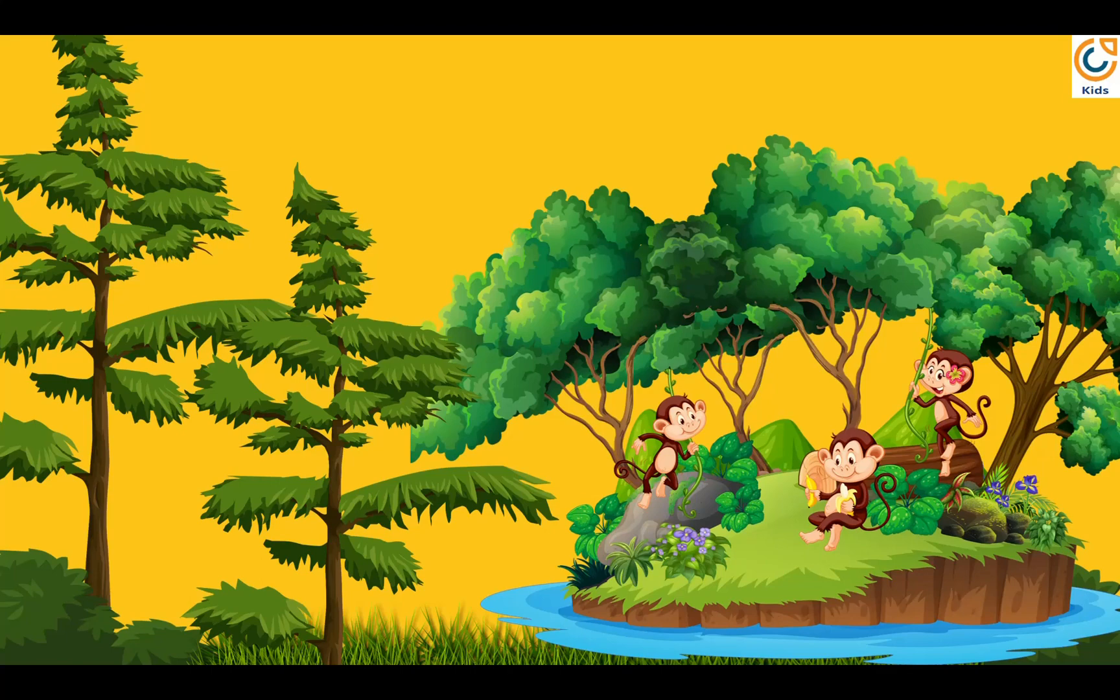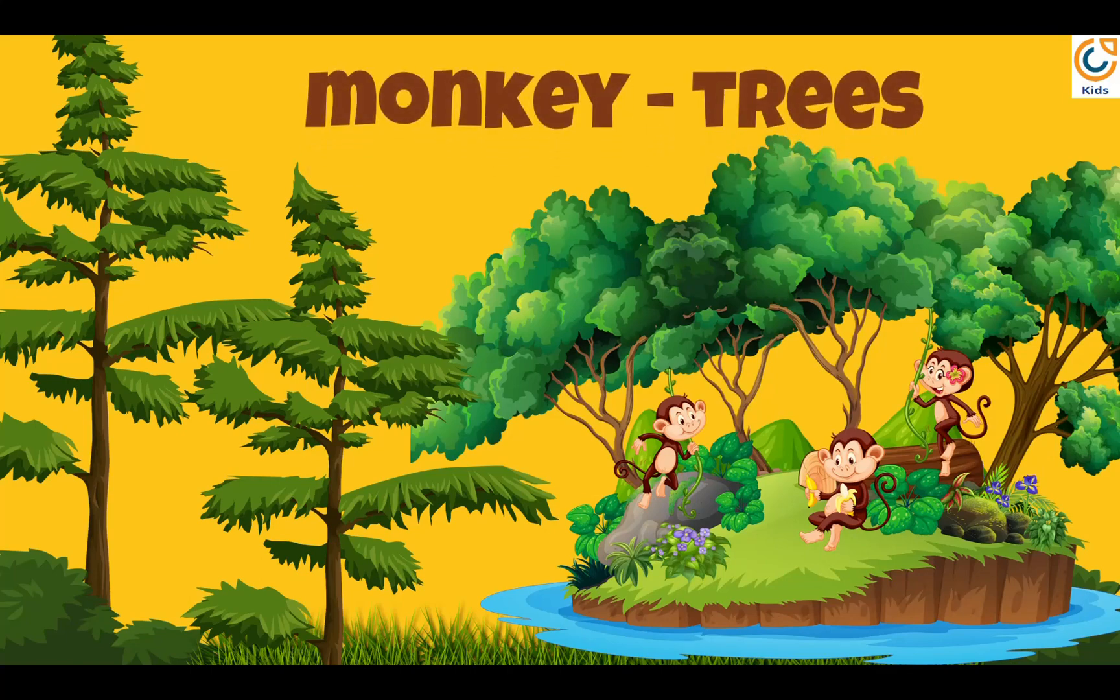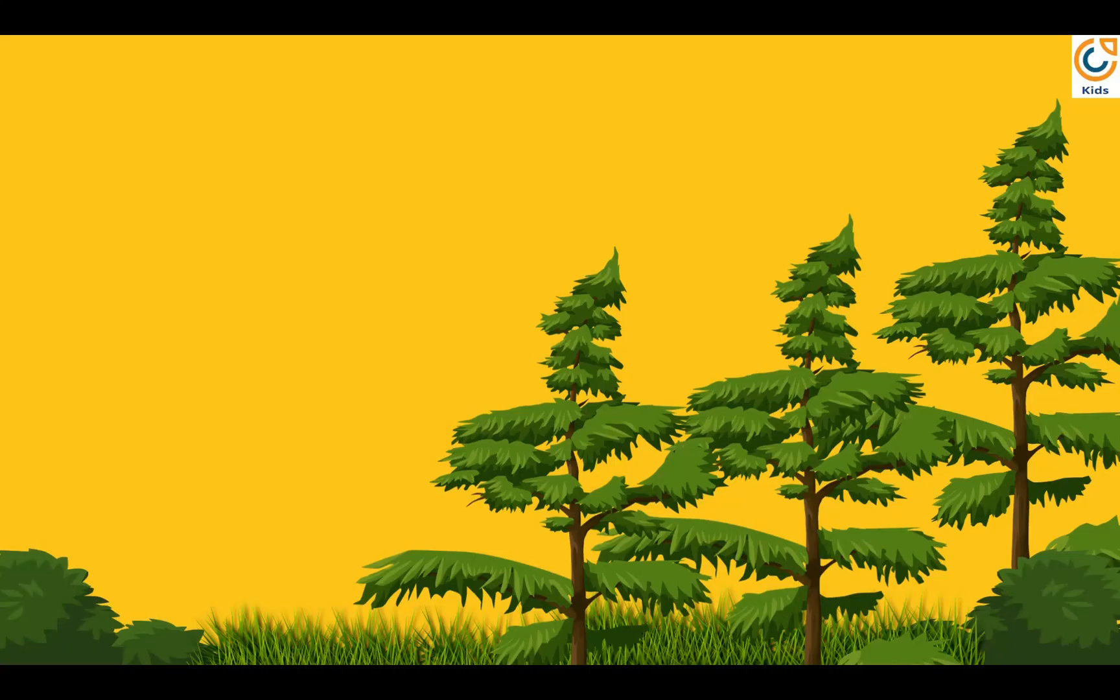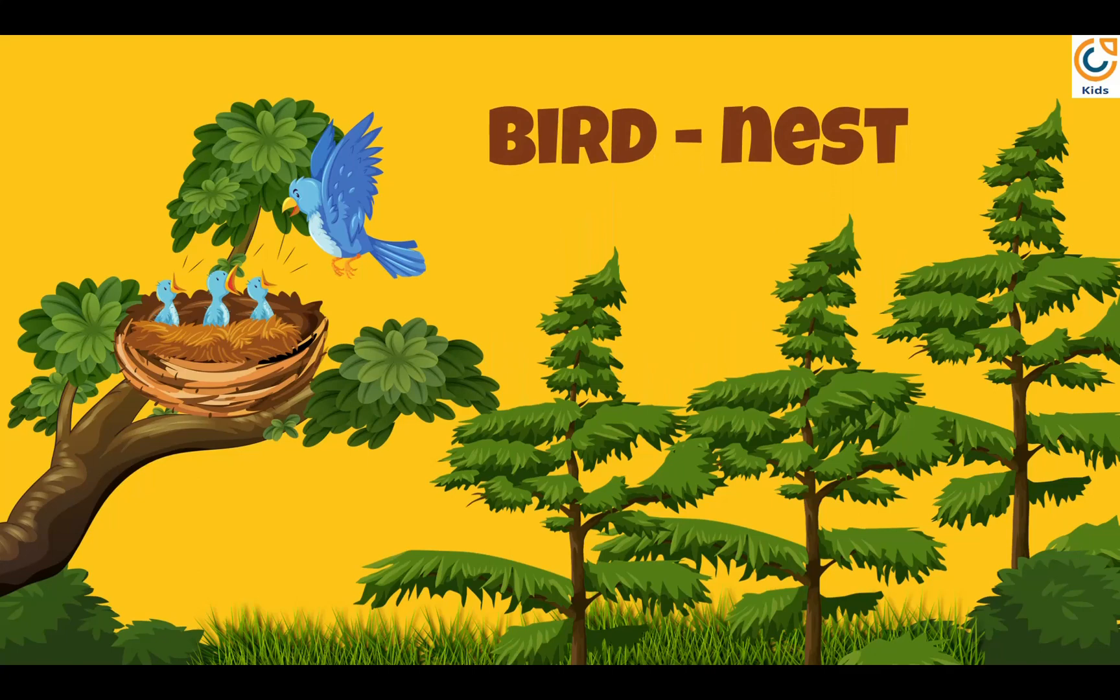Monkey lives on trees. Birds live in nest.